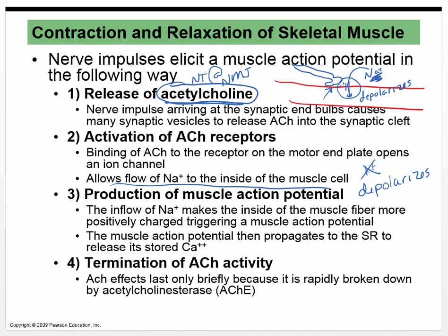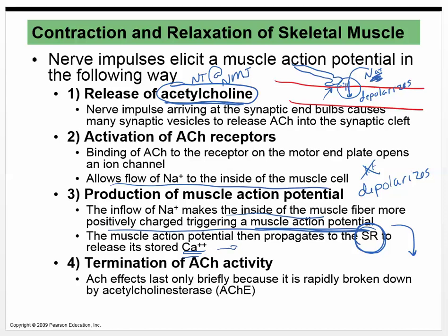That muscle action potential propagates to the sarcoplasmic reticulum. What's inside the sarcoplasmic reticulum? Calcium. And what does calcium do? Calcium binds to troponin, which moves tropomyosin out of the way. That process with the myosin binding and pulling on the actin can then take place. That's it — that's a muscle contraction.